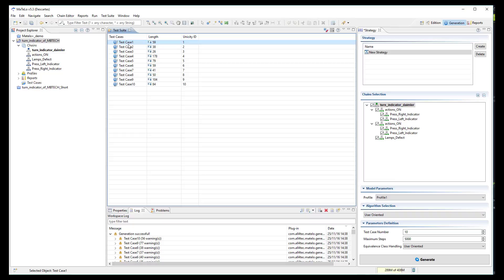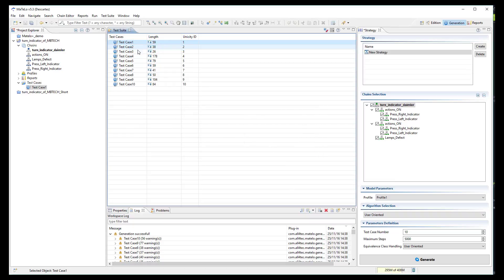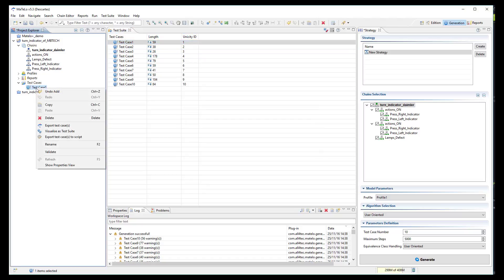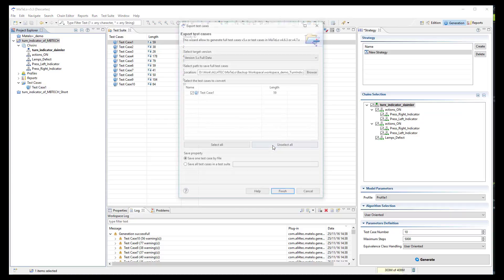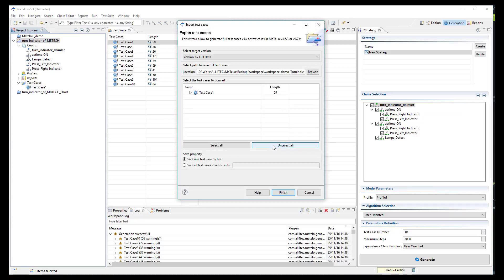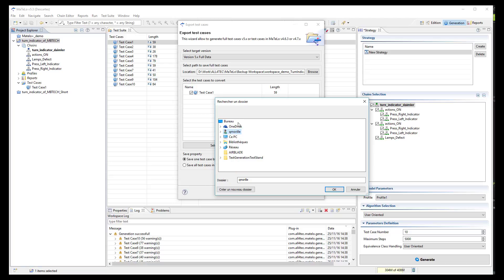Now, I will add this test case to my project and then export it into ProofTech TA scripting format. I select the path I want to save it and then I click on the finish button.